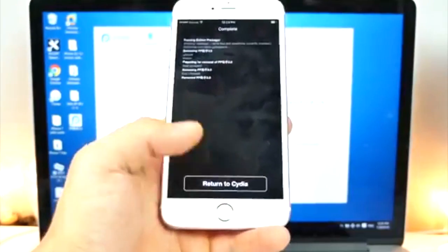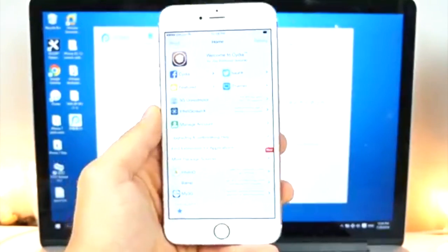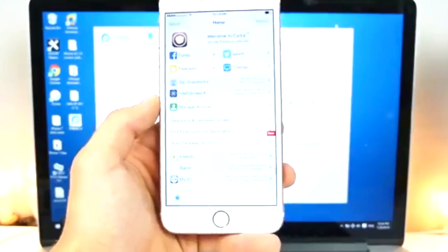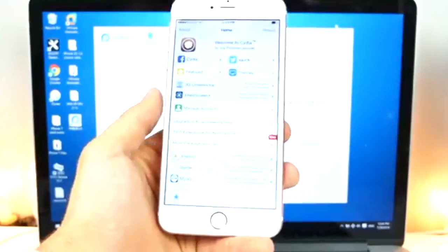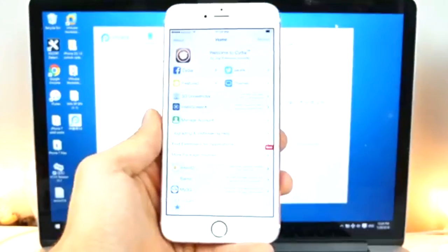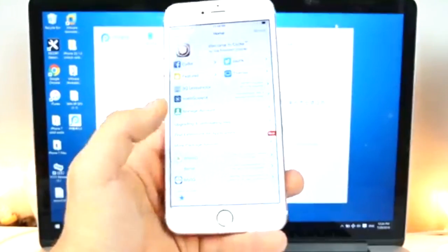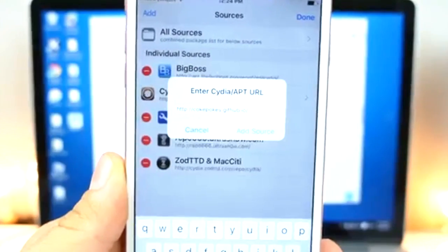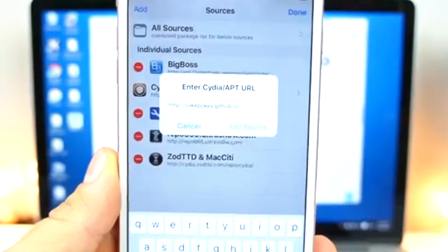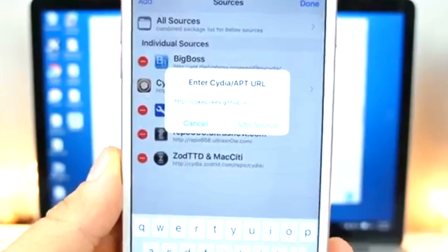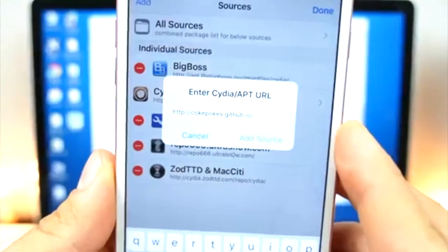So, if you guys cannot run Pokemon Go, it crashes or it just doesn't work. That's because it has jailbreak detection. And how do we bypass the jailbreak detection? Very simple. So, just going to sources. So, we're going to go ahead and add the following source. Cokepokes.github.io. Very simple. Add that. As soon as it's done loading, we're going to search for Master Ball.